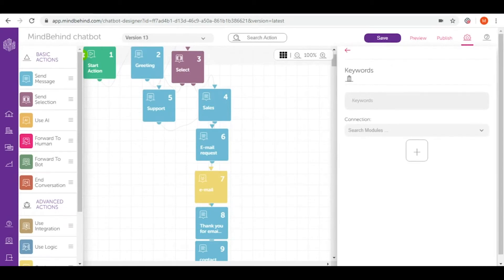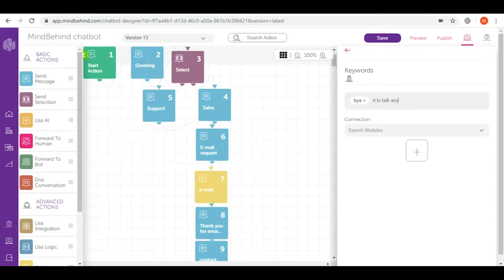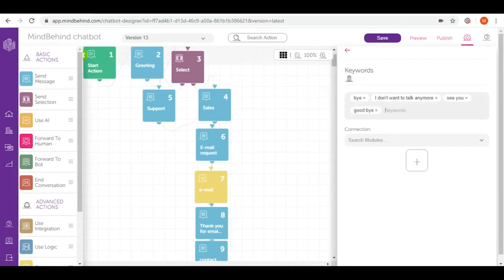Here I will be creating keywords for leaving the chatbot. So these words can be for example bye, I don't want to talk anymore, see you, goodbye. After every sentence or word I click enter.